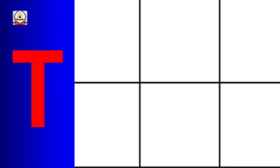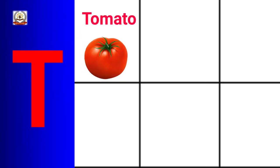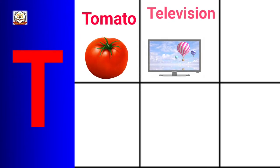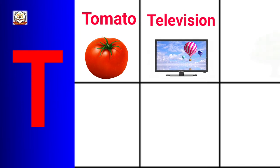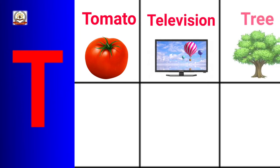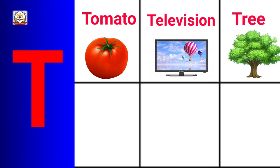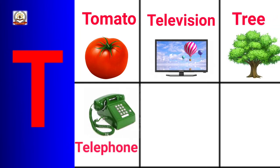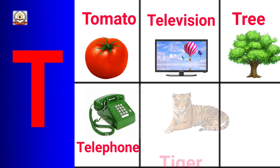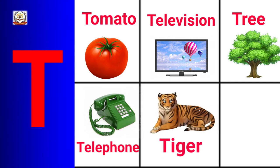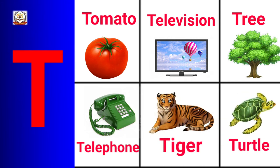T is for Tomato, Television, Tree, Telephone, Tiger, Turtle.